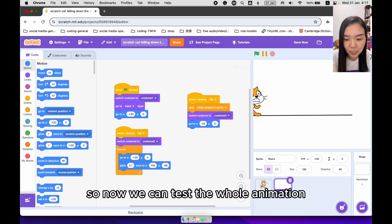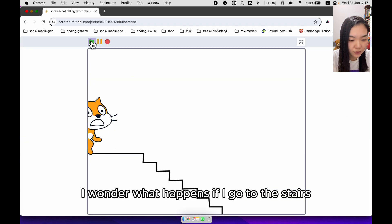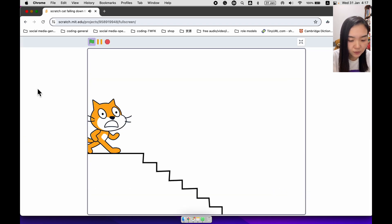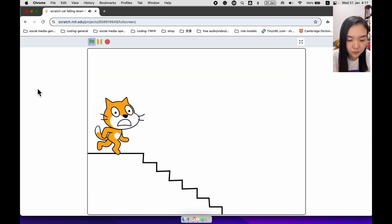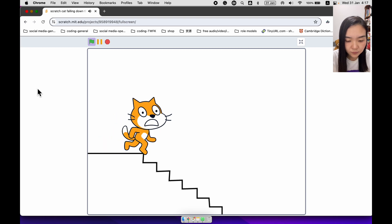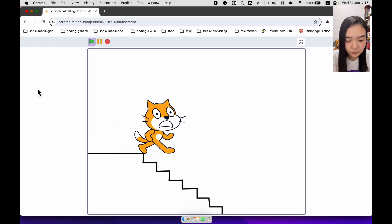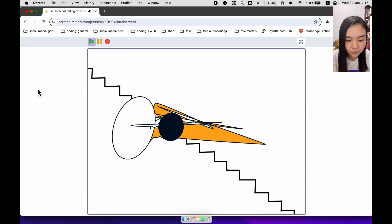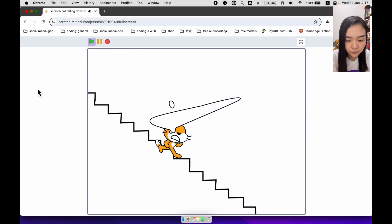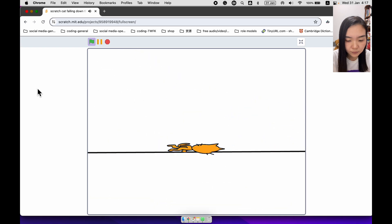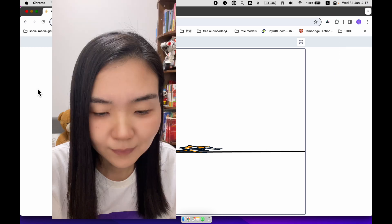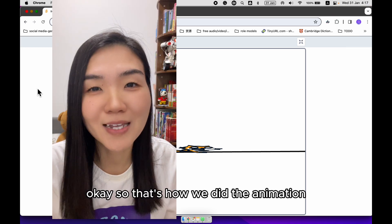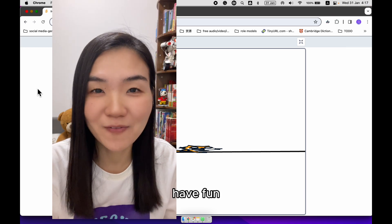So now we can test the whole animation. That's how we did the animation. Have fun!